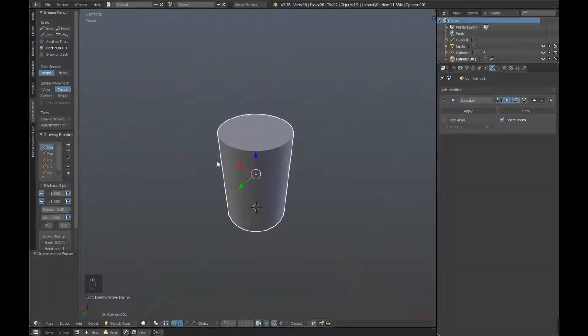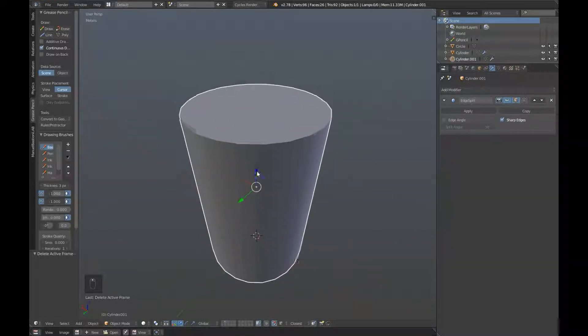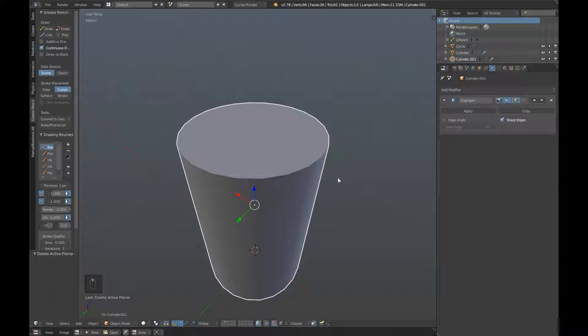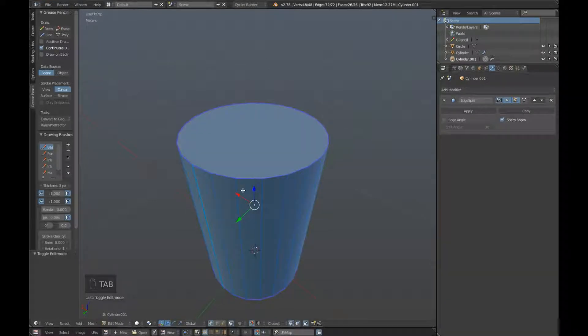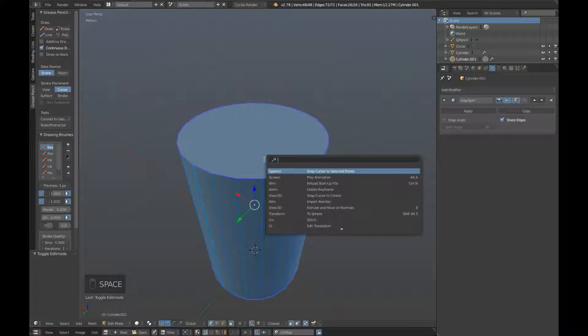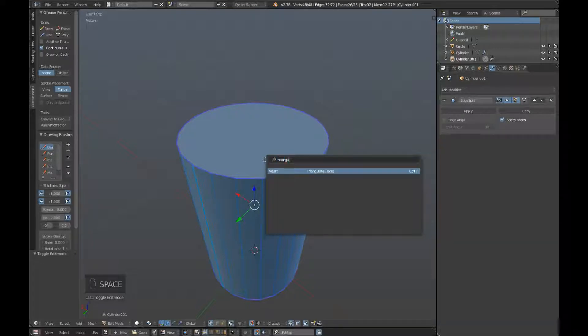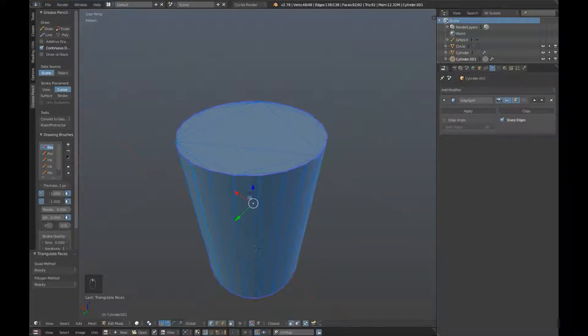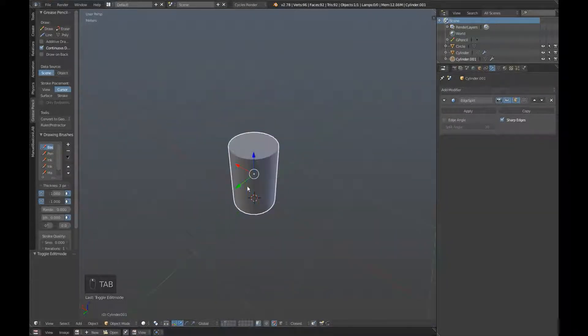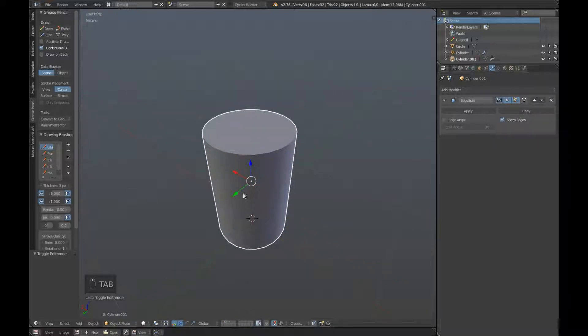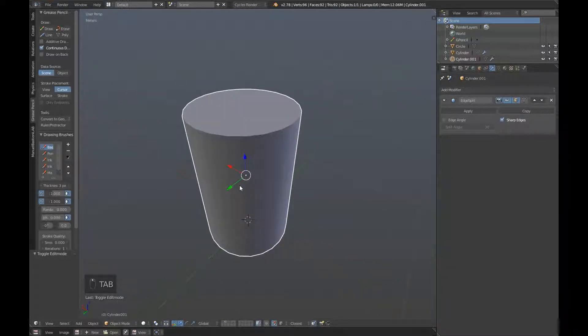So first we're going to triangulate our object here, so that it will work in XNormal. So tab back into edit mode, press space, and type triangulate, and hit enter.